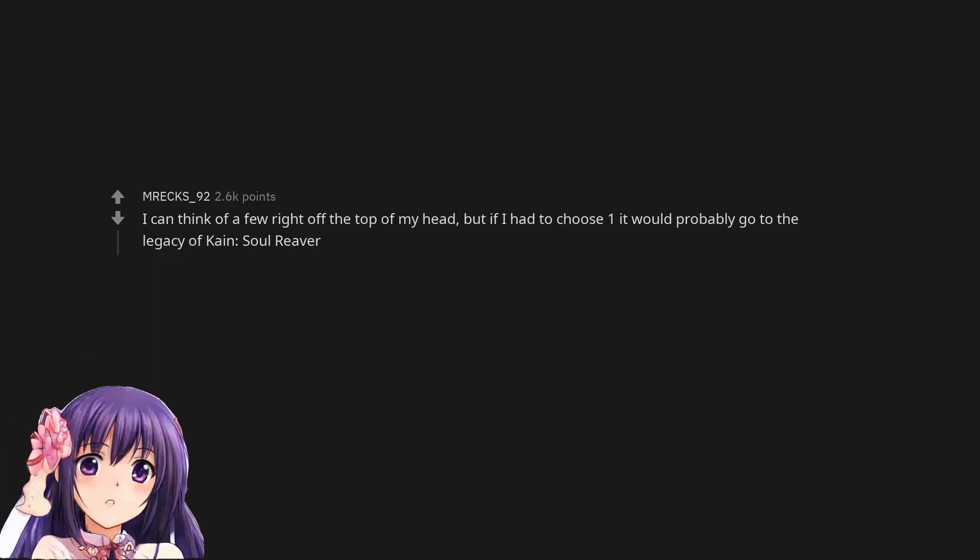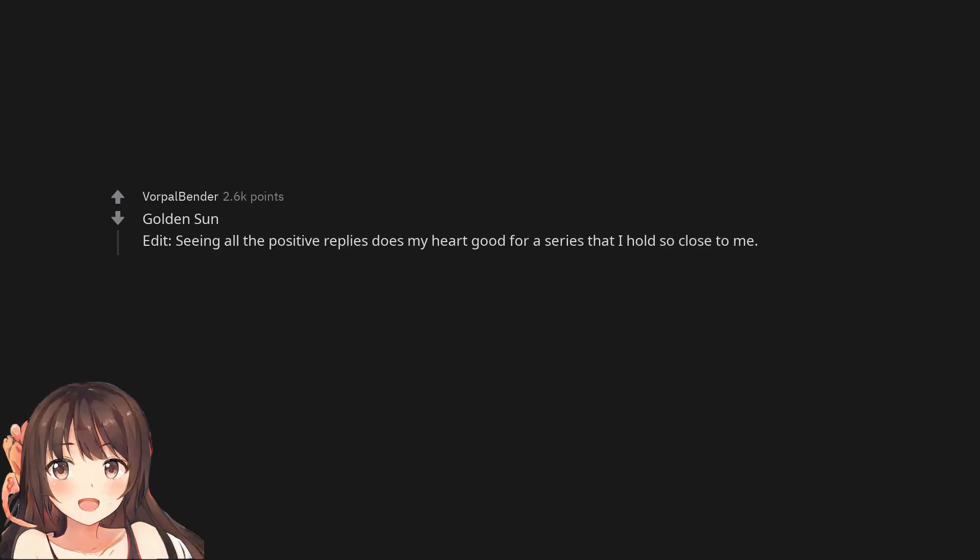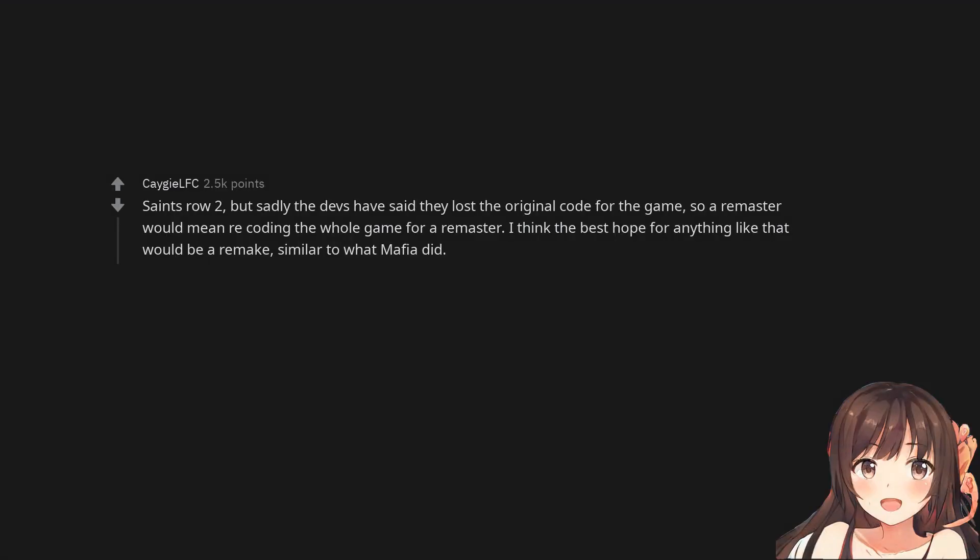I can think of a few right off the top of my head, but if I had to choose one it would probably go to Legacy of Kain: Soul Reaver. Golden Sun. Edit: Seeing all the positive replies does my heart good for a series that I hold so close to me. Saints Row 2, but sadly the devs have said they lost the original code for the game.